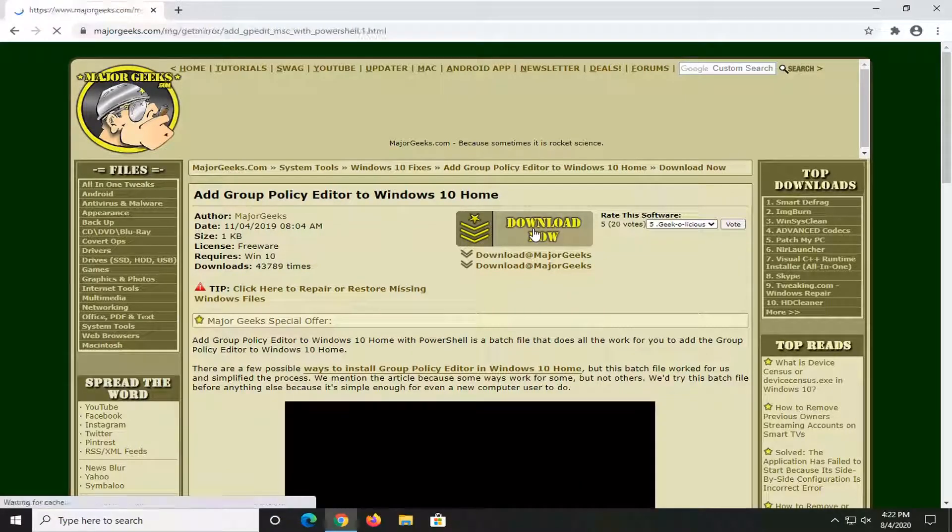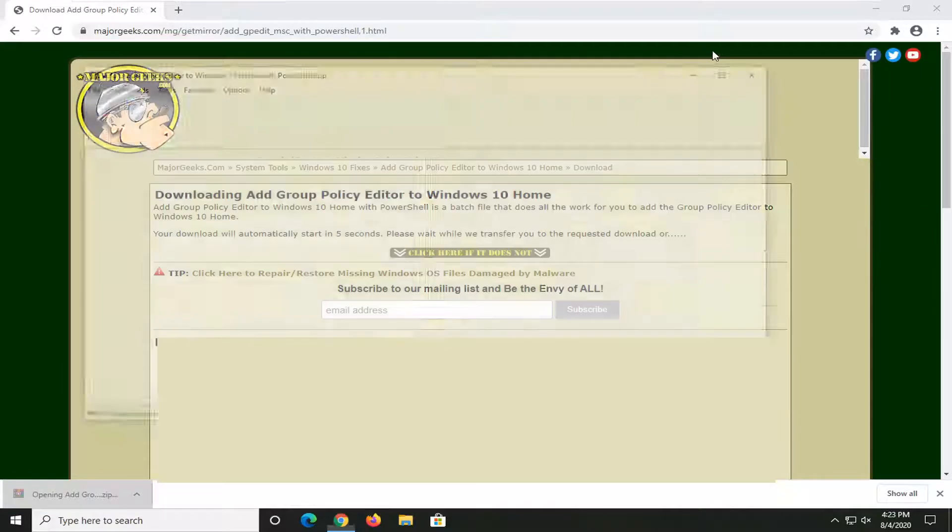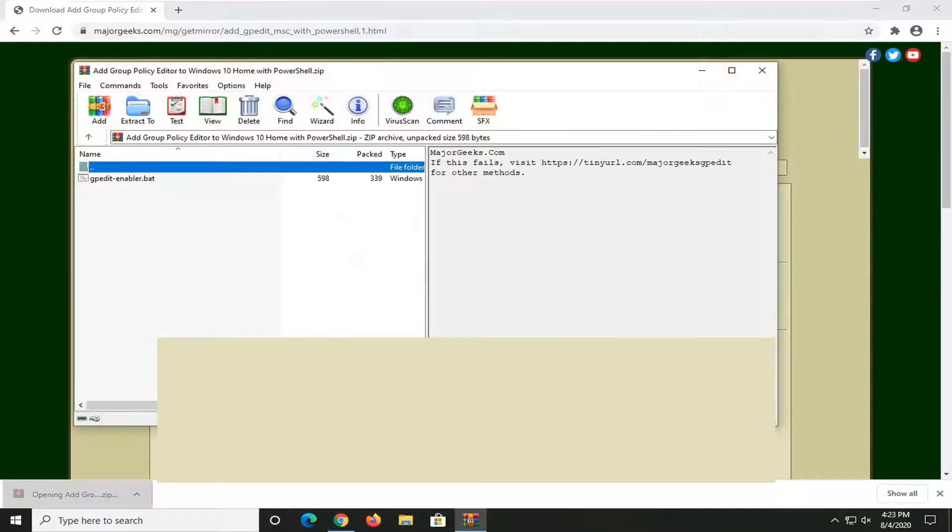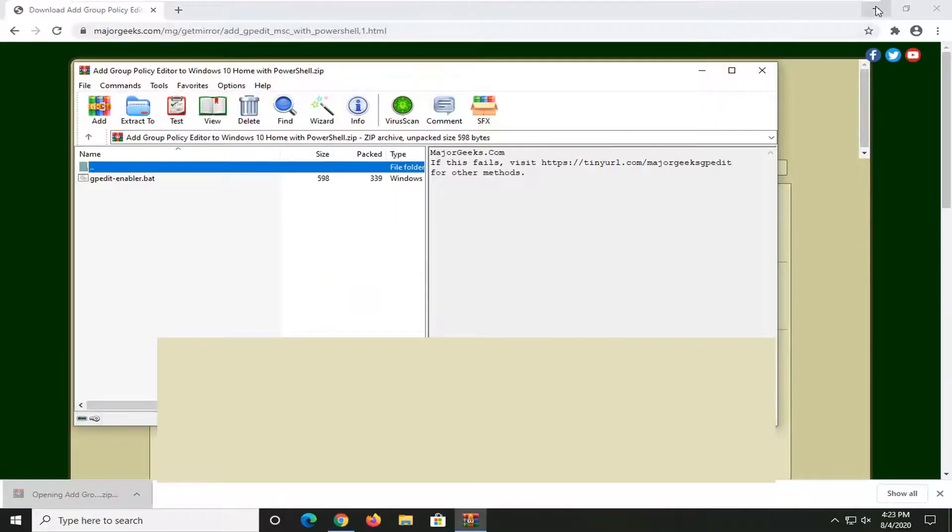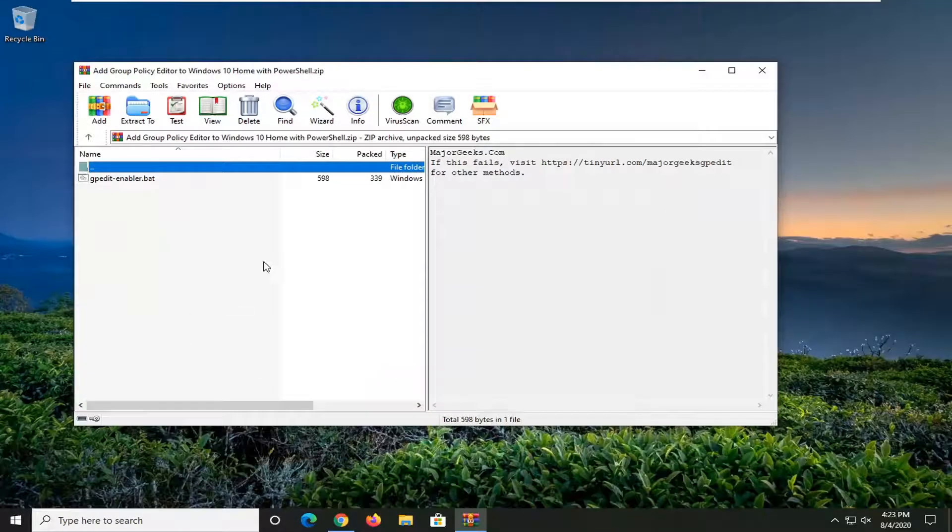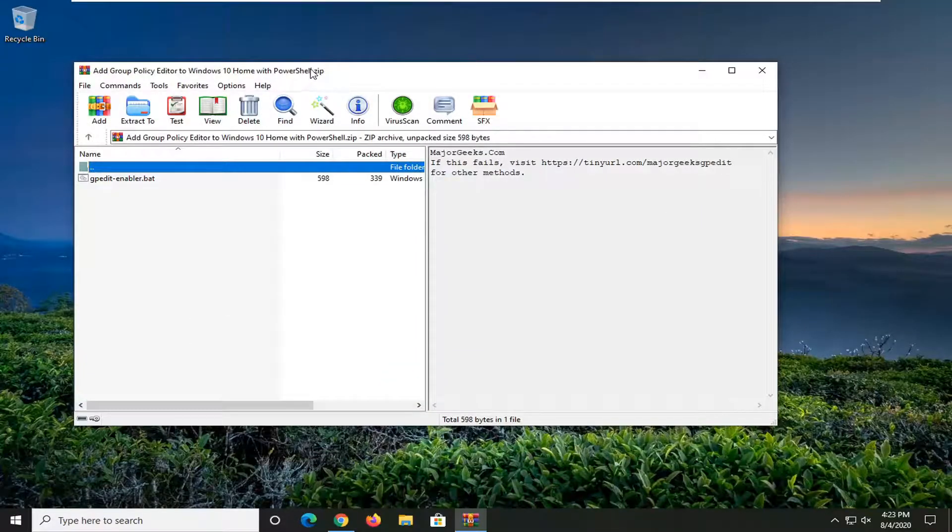You're welcome to run a VirusTotal scan if you choose to do so on any of these files, but I really wouldn't be too worried about it.